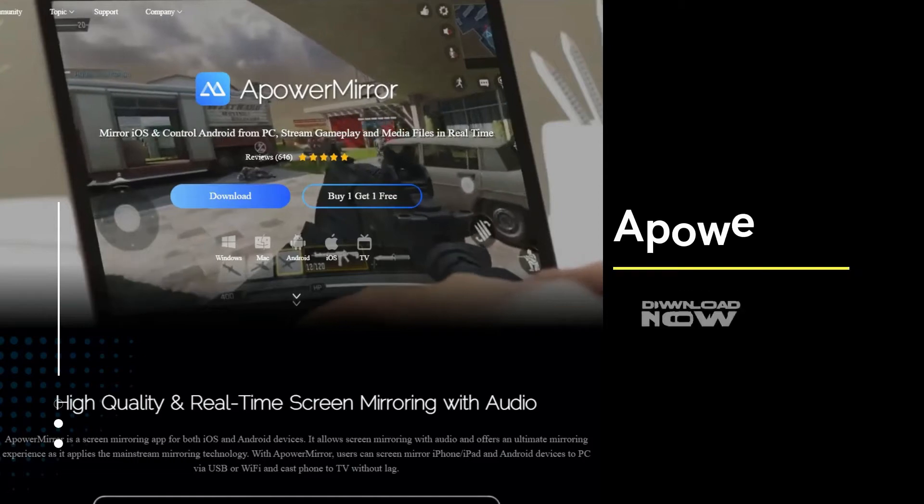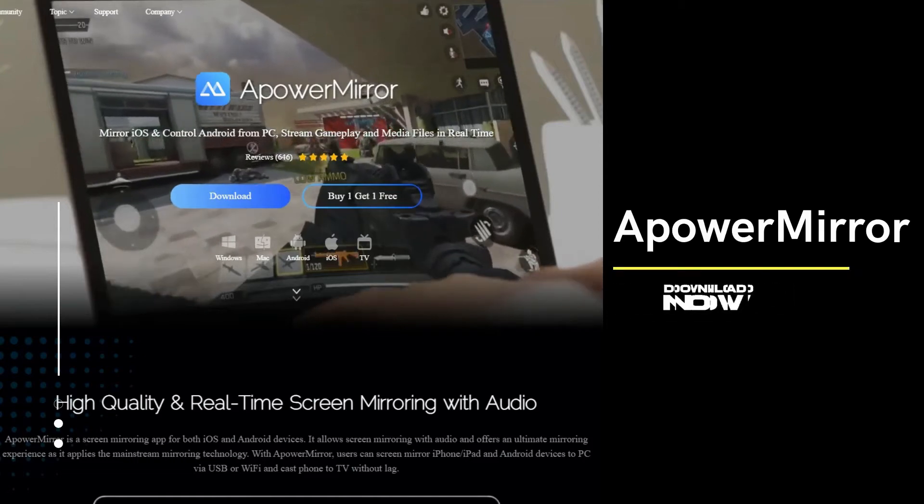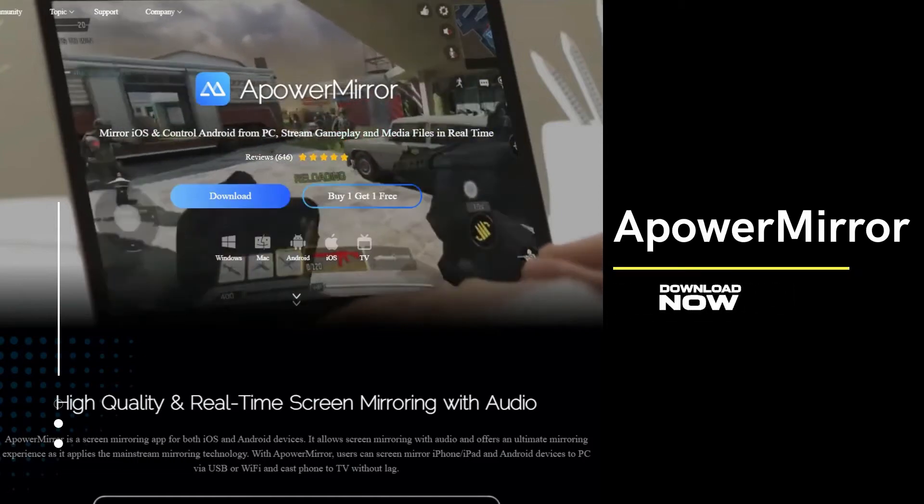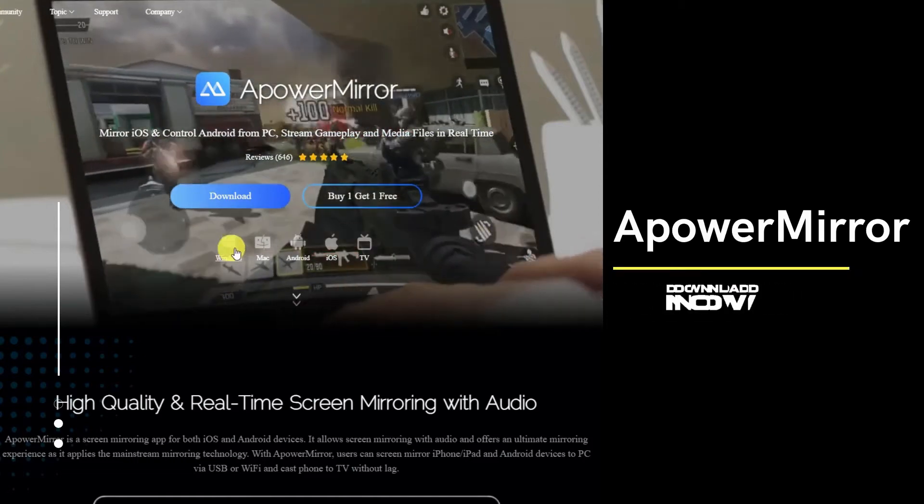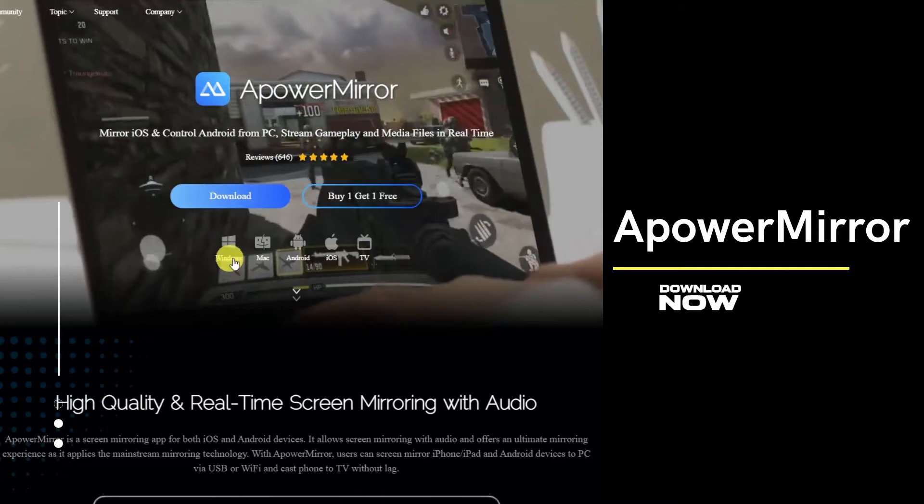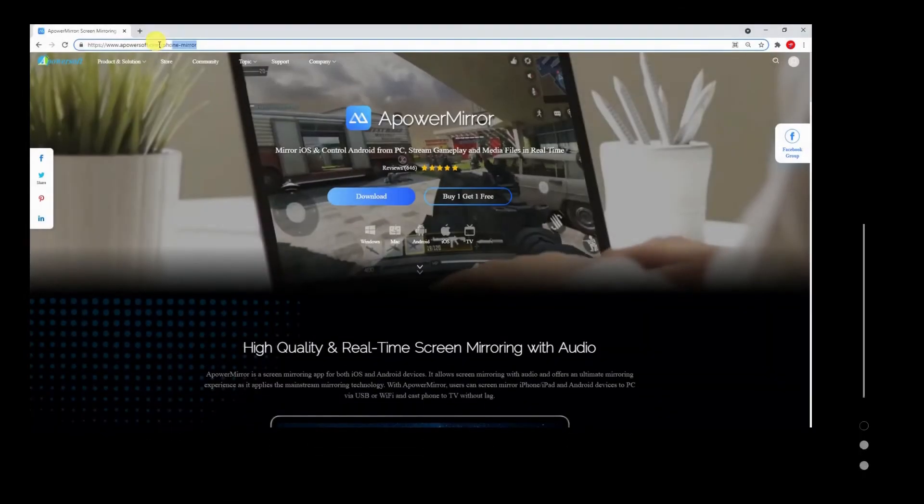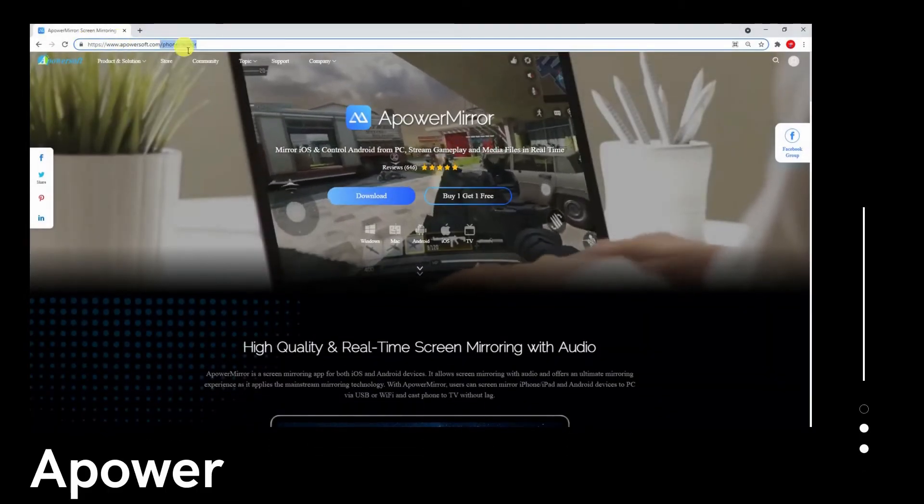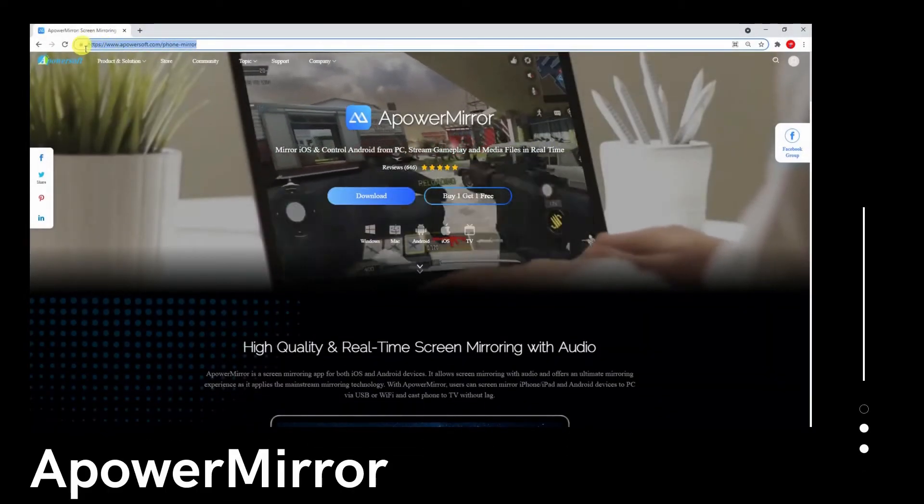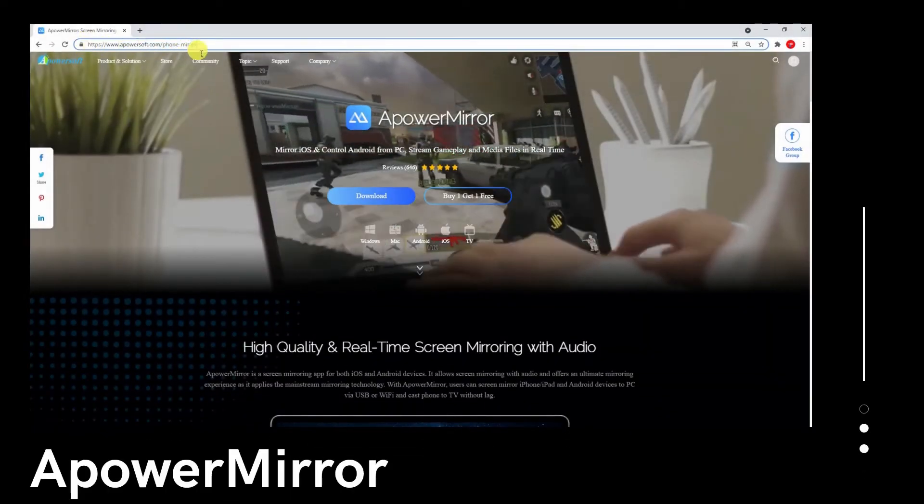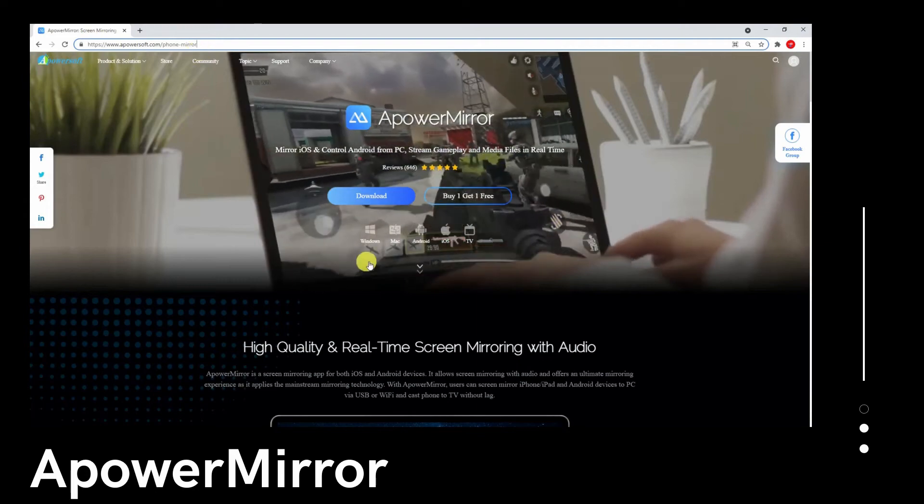Another top screen mirroring tool that you can use to mirror iOS 15 to PC is the amazing ApowerMirror. Download the app and have it installed on your iOS 15 and PC.